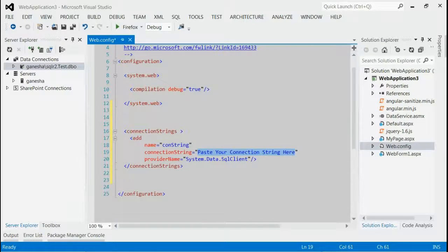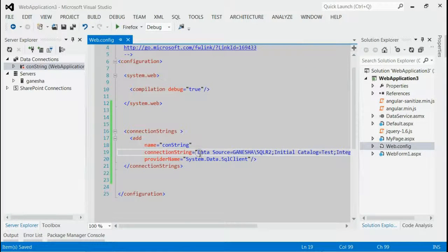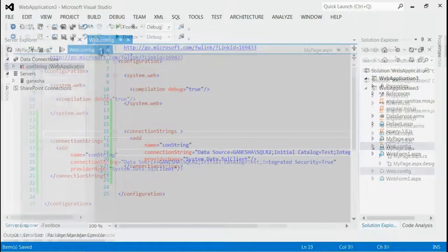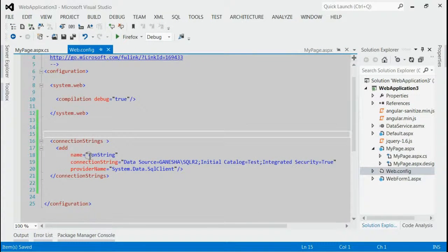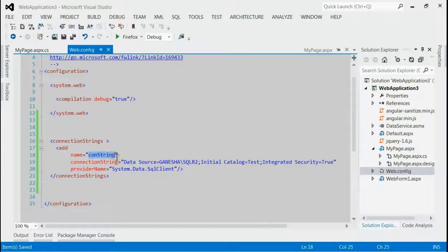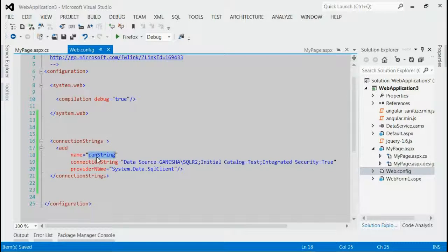I have just pasted the newly copied database Connection String. Here, we have to remember this Connection String instance. Here it is, constring.